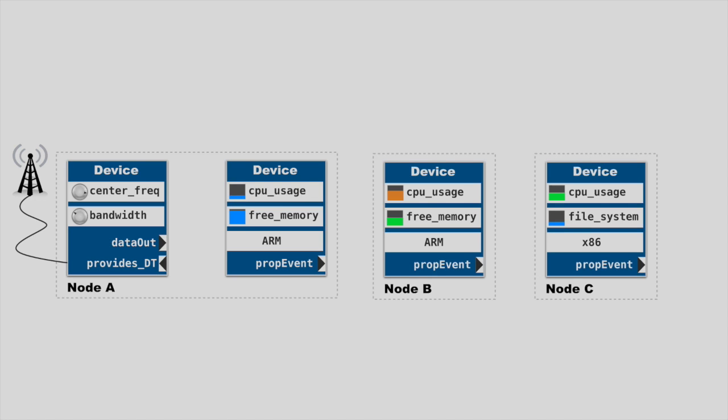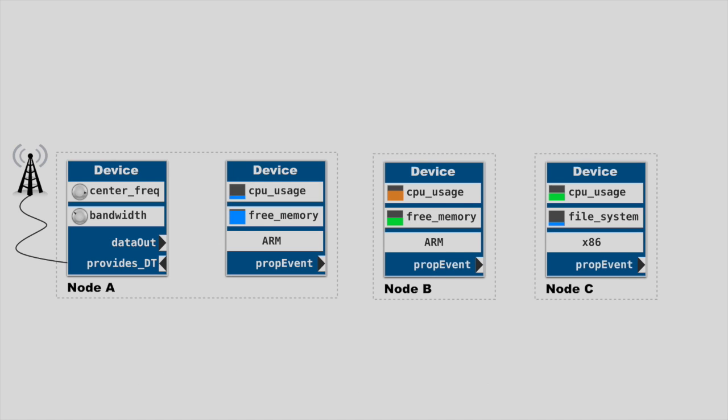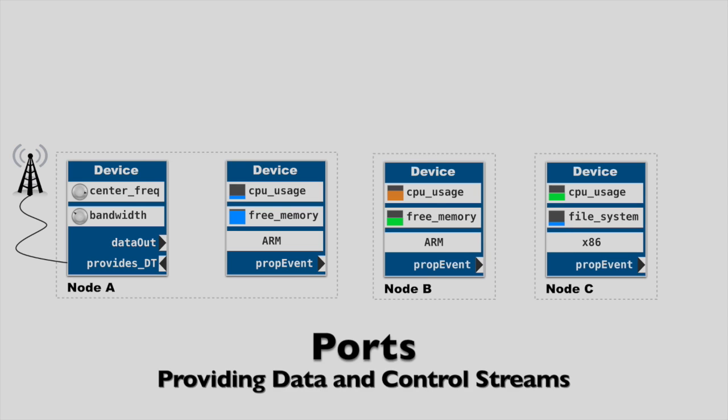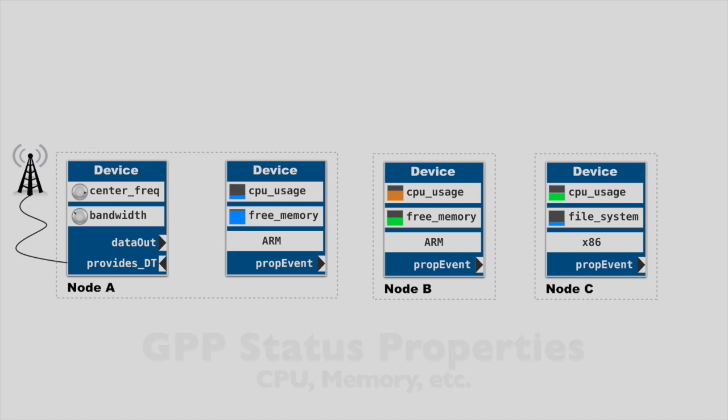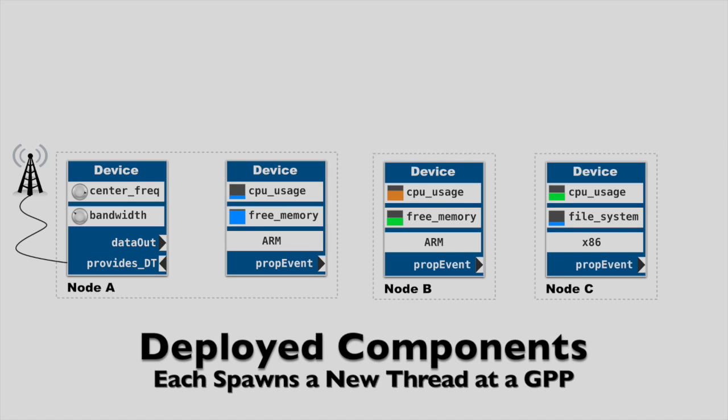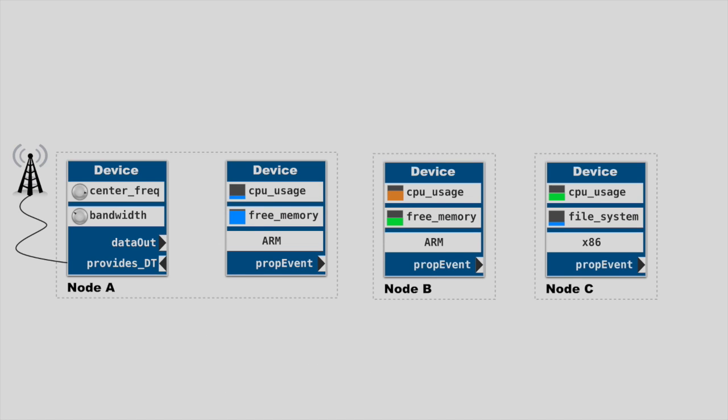Some other details of devices are properties and ports. Properties can act as hooks for reserving and controlling the associated hardware as well as specifying initialization parameters for that hardware. For example, the other device in node A represents a front-end tuner attached to some physical radio antenna. It has a couple of tuning properties and two ports, provides DT for control, and data out for the resulting stream. The GPPs, on the other hand, have status-related properties pertaining to the system, including CPU and memory usage. Each component deployed will result in some resource usage by virtue of each being a separate thread as well as by the design of each. The last GPP, node C, shows its file system status as well, just to remind us that we're treating it as the only GPP in our system which is going to support accessing the file system.